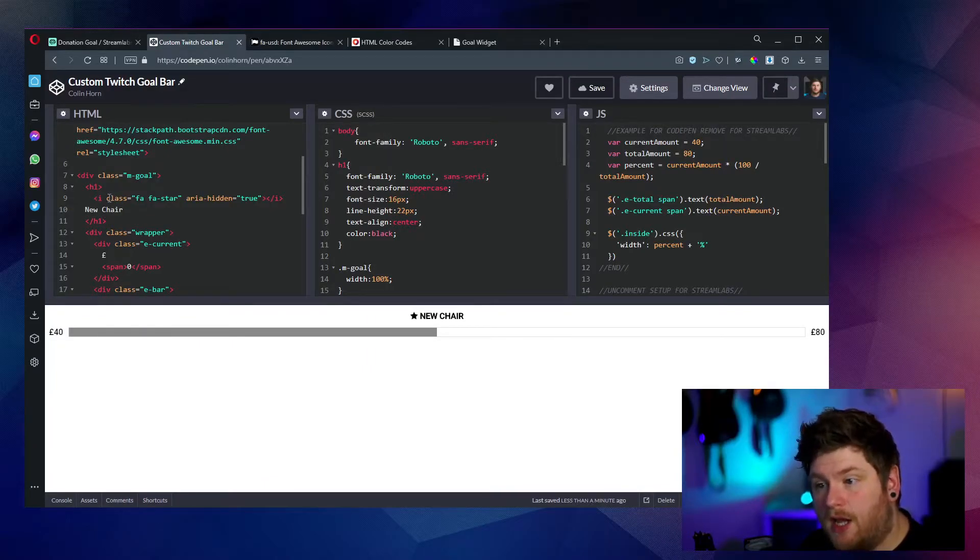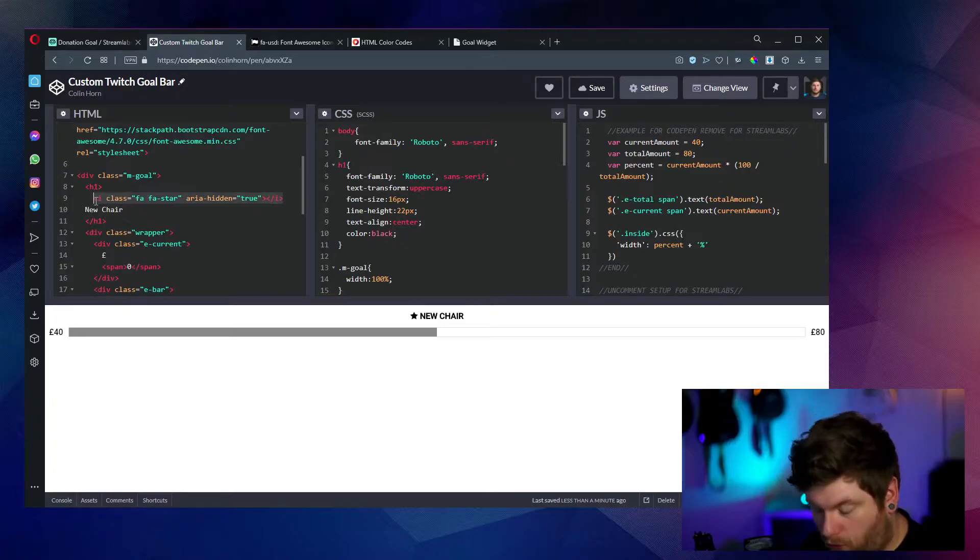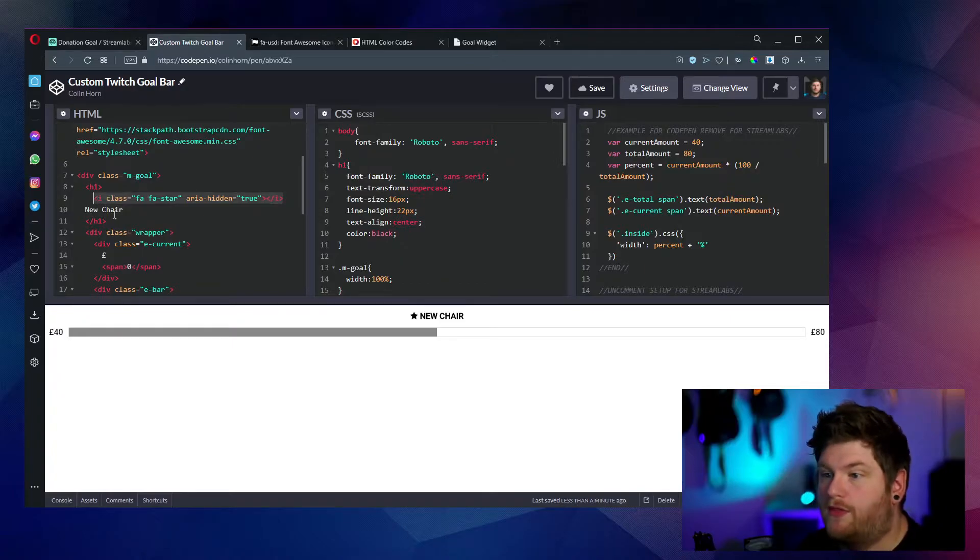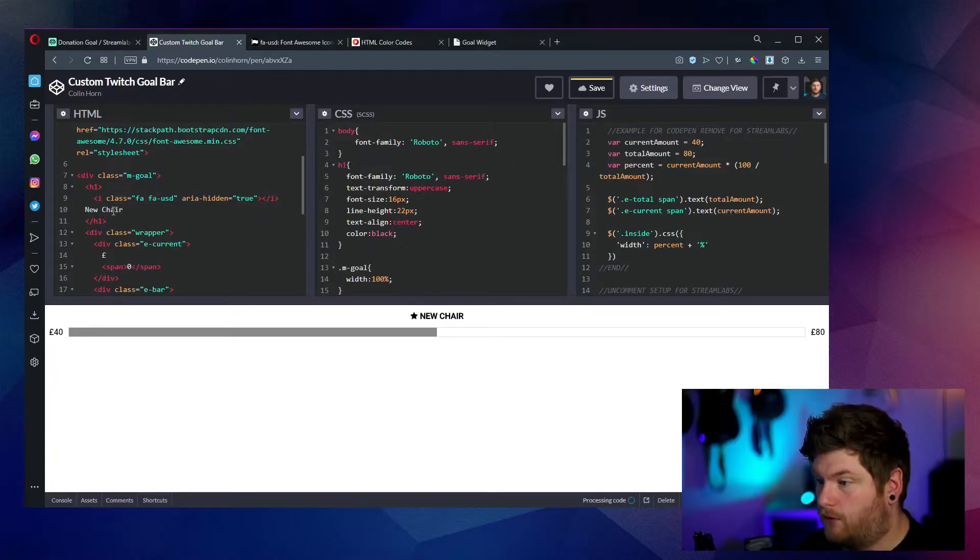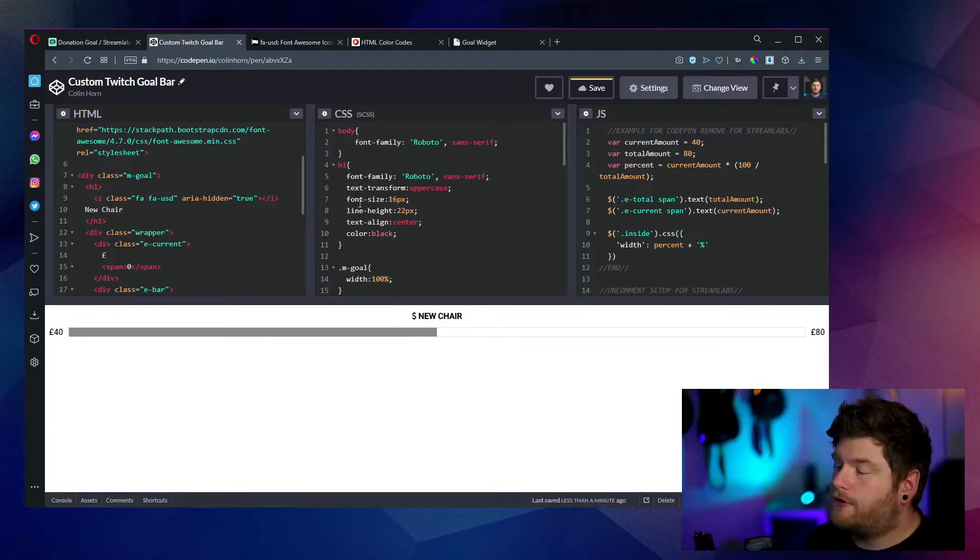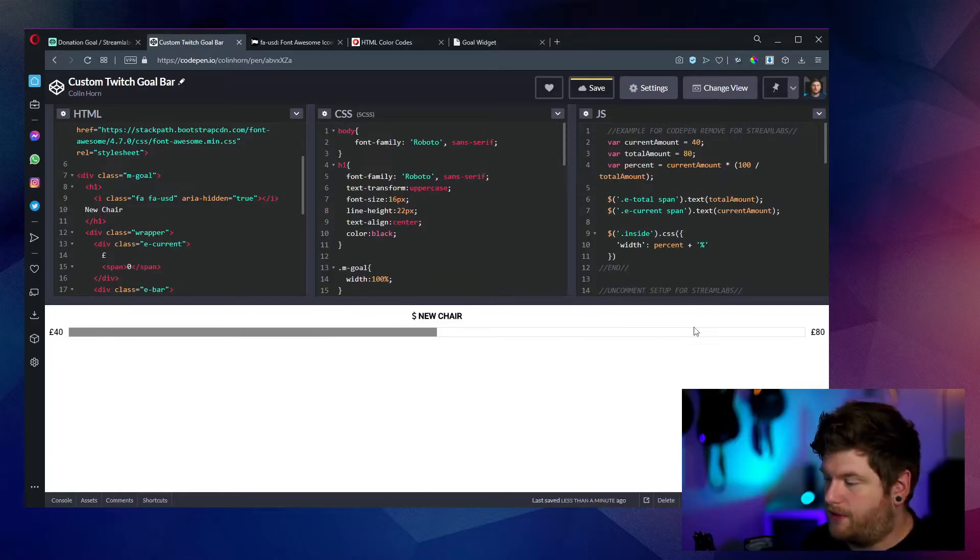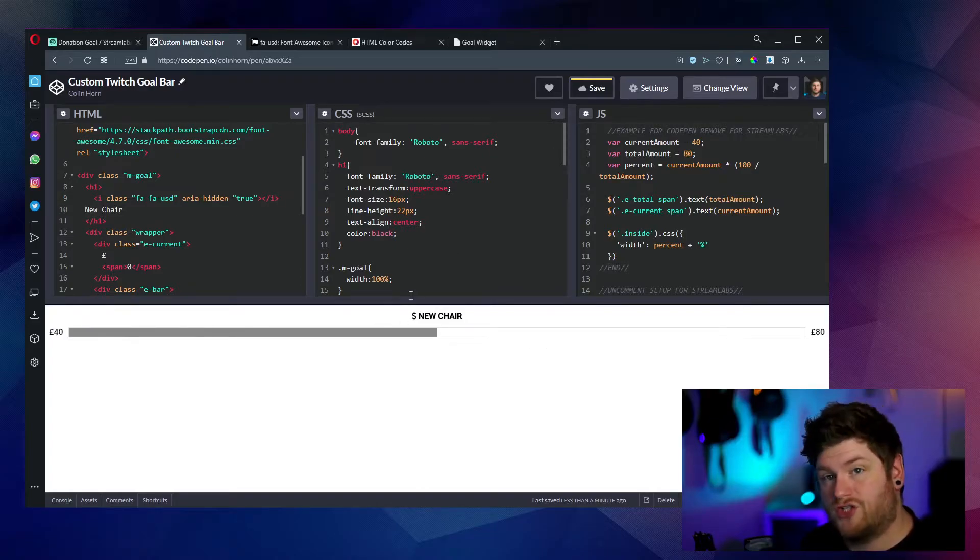It should be on line nine class fa fa star. And what we want to do is just replace this whole thing with the code we've copied from font awesome. Once that's loaded up, there we go. We've got a nice new dollar sign. So the other things that we can do is we can also change the way that this goal bar looks to suit your channel colors a little bit more.